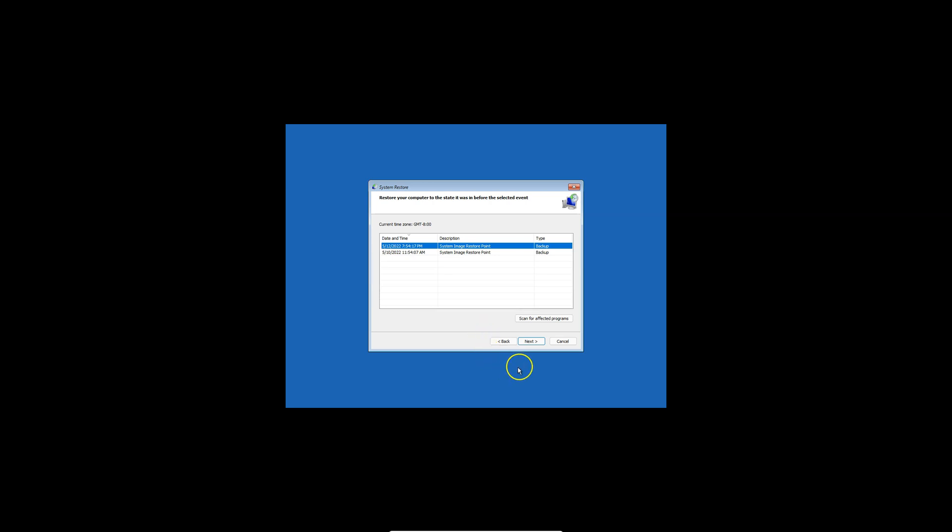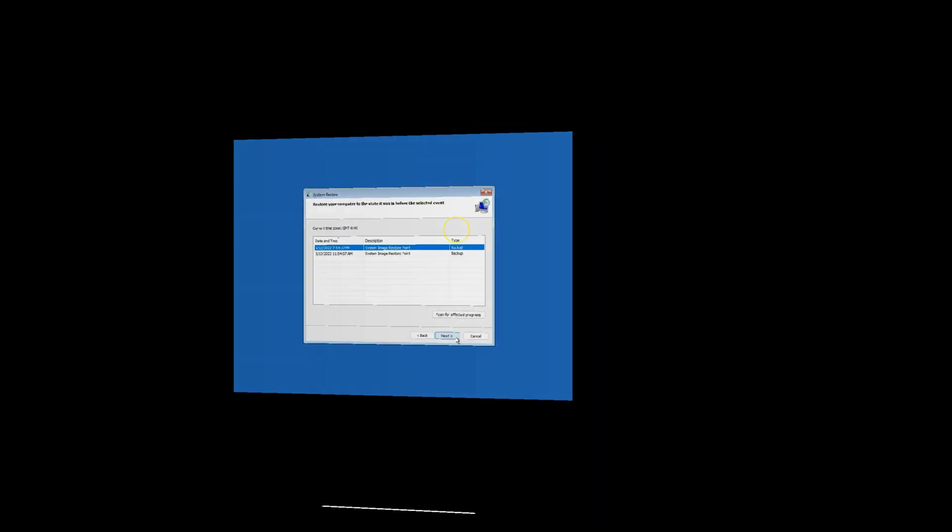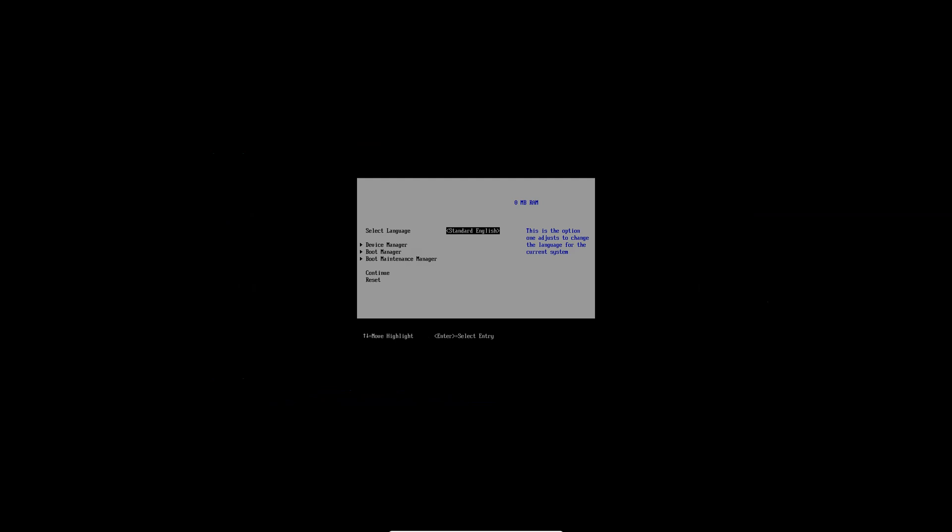If your computer does not boot to Windows, you will need to create a bootable USB drive. I have all the necessary links in the description box below. Once you create that bootable USB, plug it onto the PC and press the proper function key to access the boot menu.